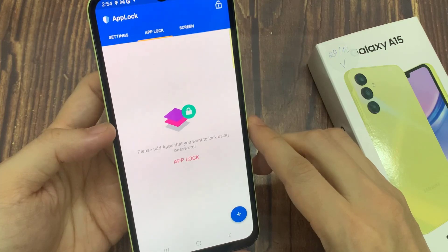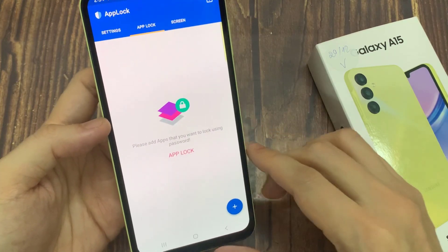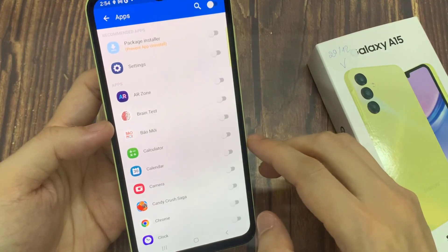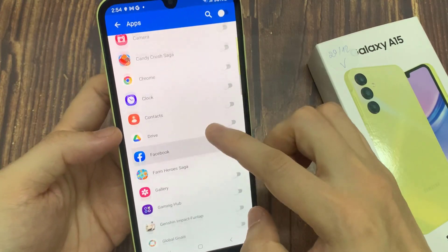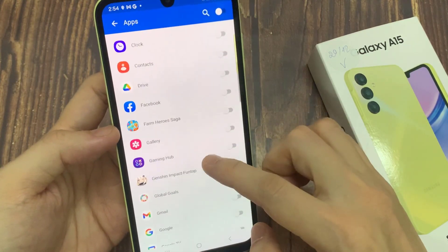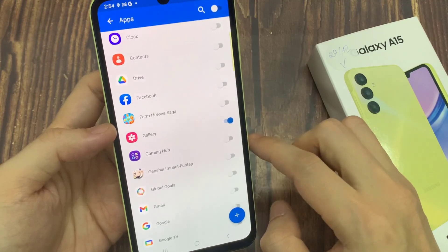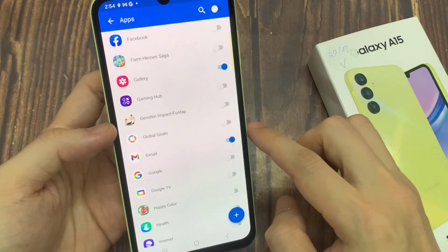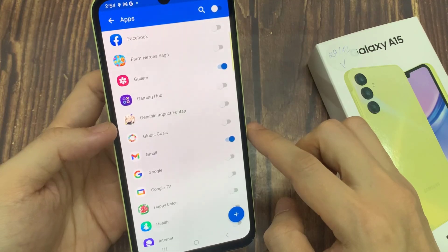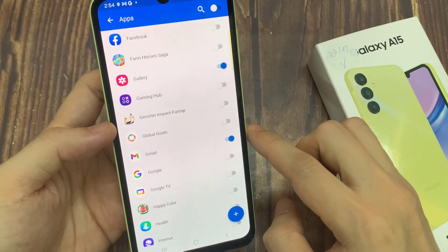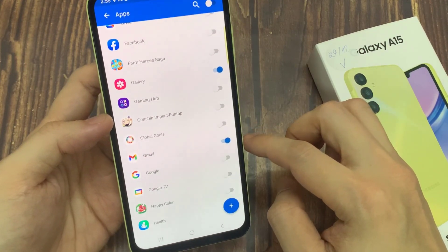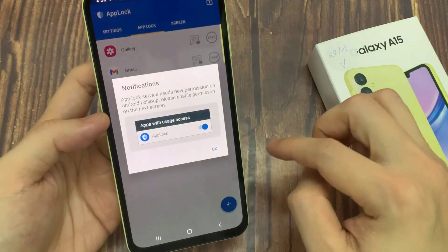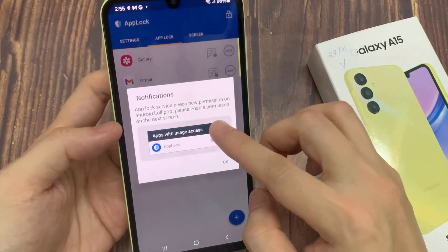Click on the plus button and choose what app you want to put the password onto. Click on the plus button, then click OK.